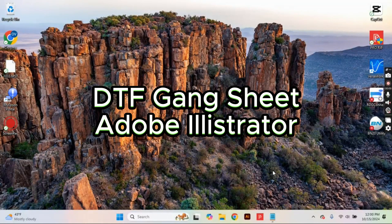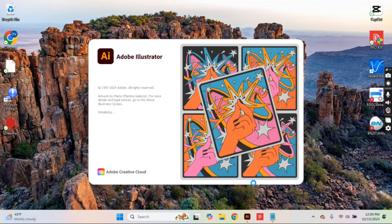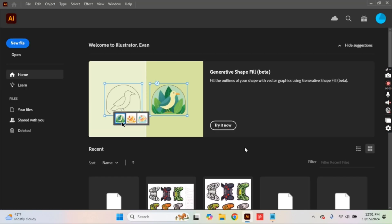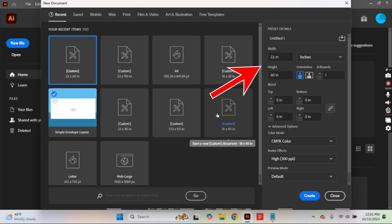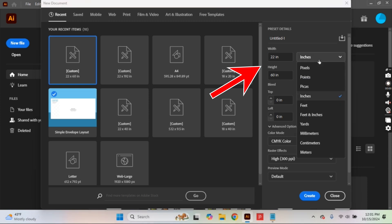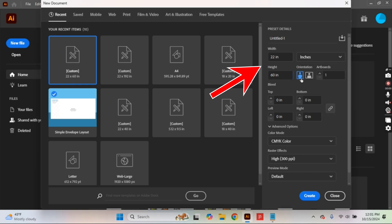We're going to start in Adobe Illustrator and then bump over to Canva. No matter the software, we're always going to start by resizing our artboard, which will be the exact same size as the gang sheet you are ordering. About 90% of gang sheets are 22 inches wide, but check with your specific vendor. You order by height, usually in feet, but input it in inches. The most popular gang sheet is 22 inches by 5 foot, which is 60 inches.